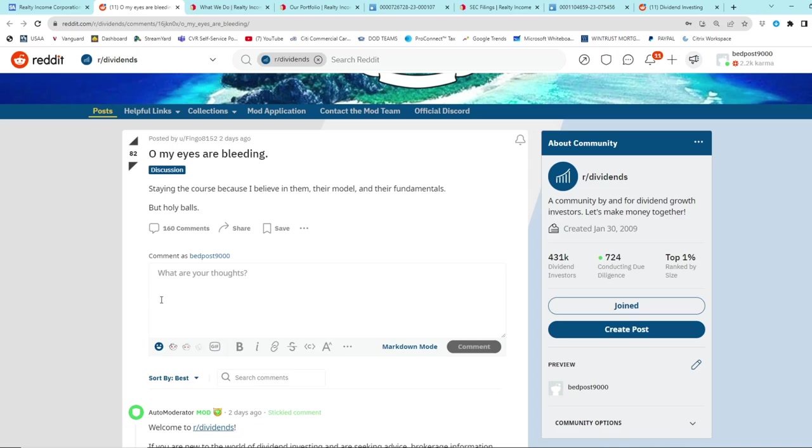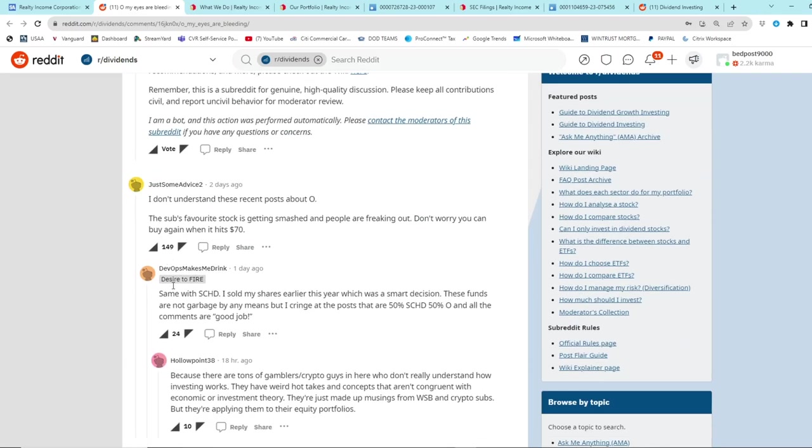It almost seems like O, which was such a big thing - oh just buy O bro, just buy O - all of a sudden O seems to be falling in popularity. The same thing with SCHD. I love seeing this.